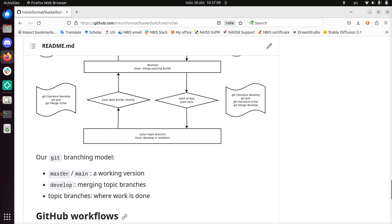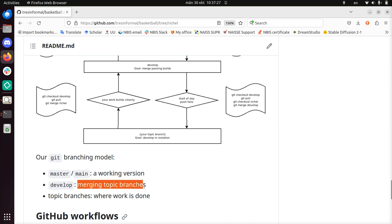Master or main should always work because we use the develop branch where we merge our work. Develop is also called the staging branch — this is where we merge all our work together, and if it works, we merge that exact same version to master. So from develop, if develop passes, that exact version goes to master and should still pass.